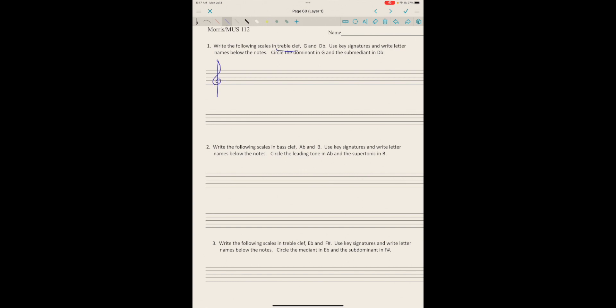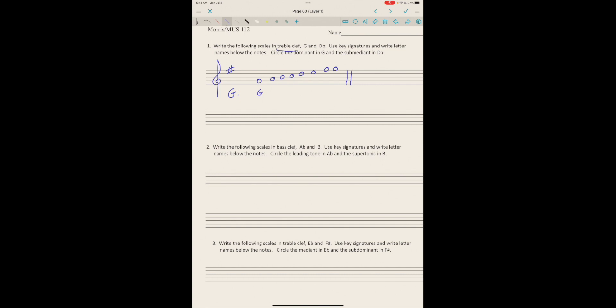Use key signatures, so I'm going to write the first one. There's the key signature of G, and then I'll use a capital G and make the scale: G A B C D E F# G, double bar. Then write the letter names below the scale like we've been doing: G A B C D E F# G.